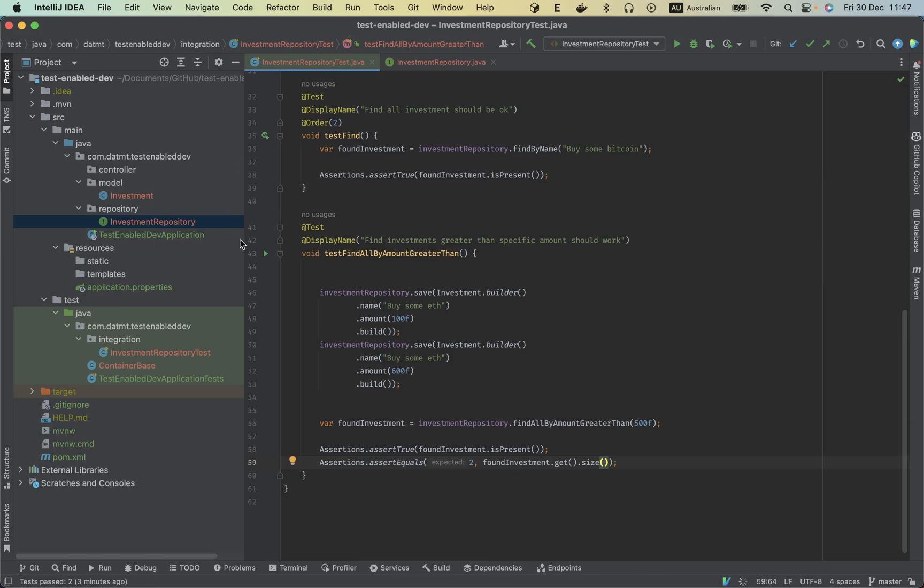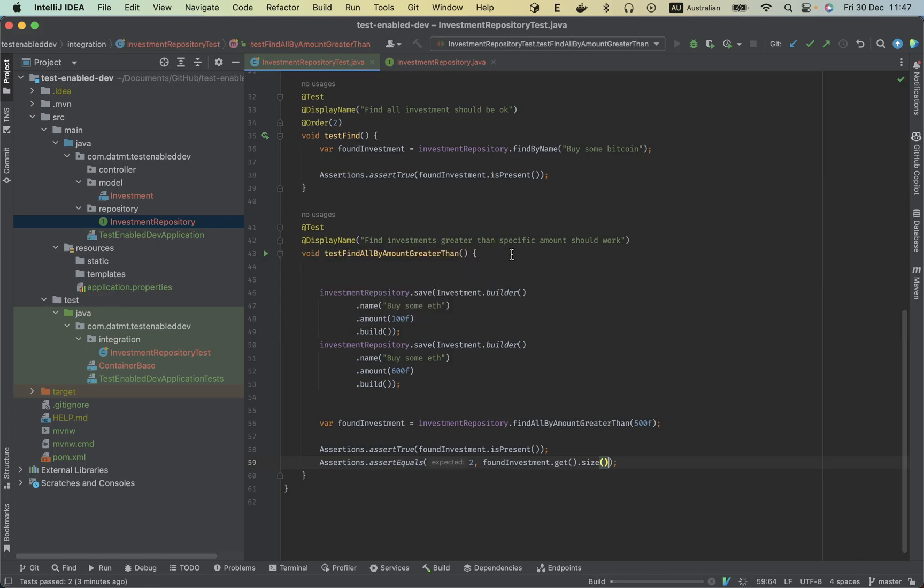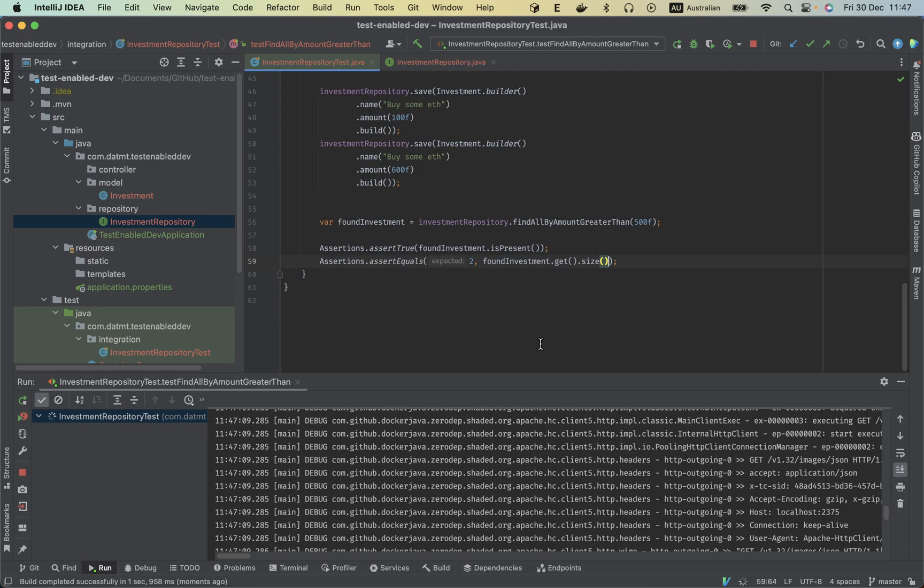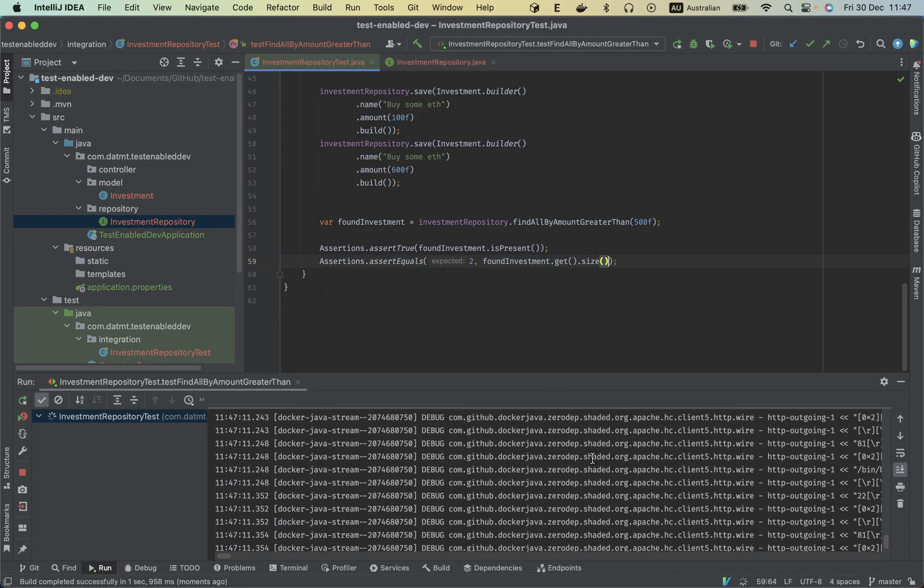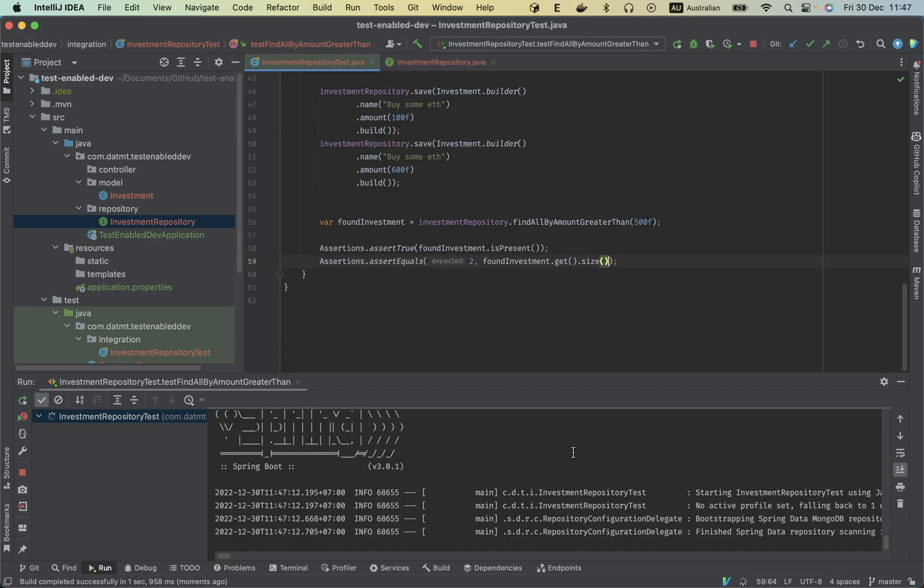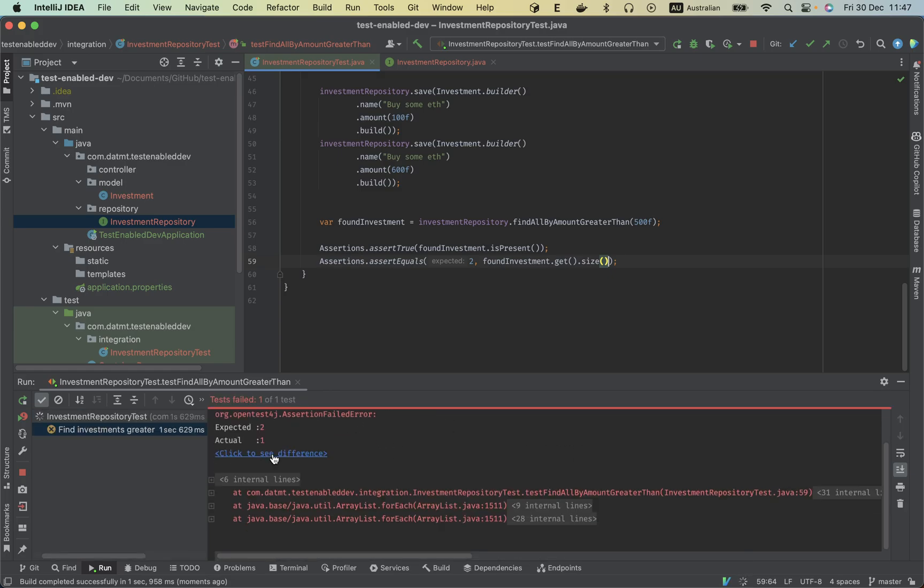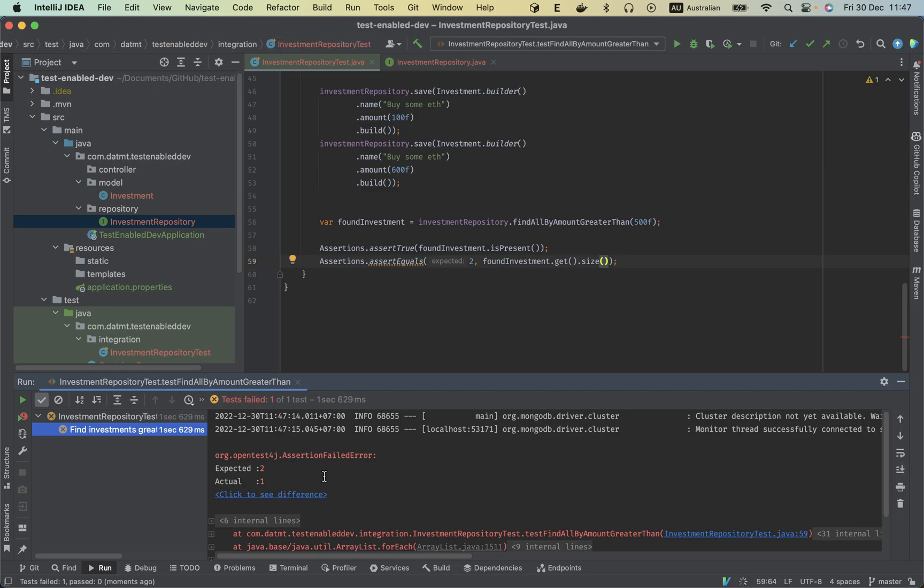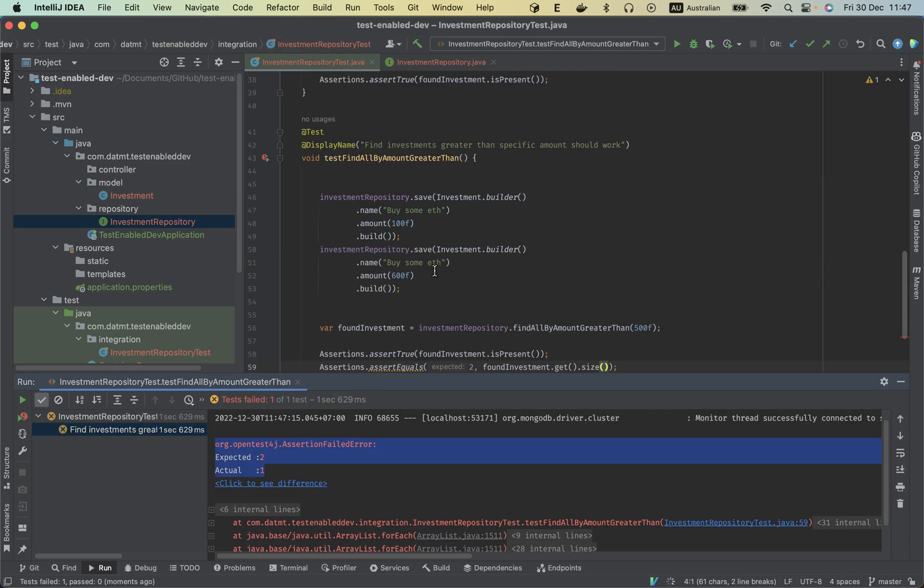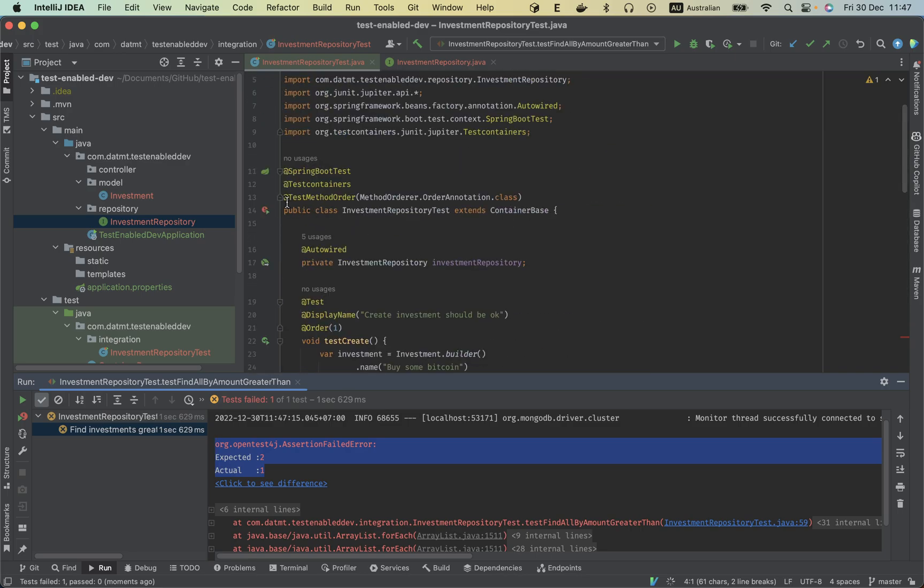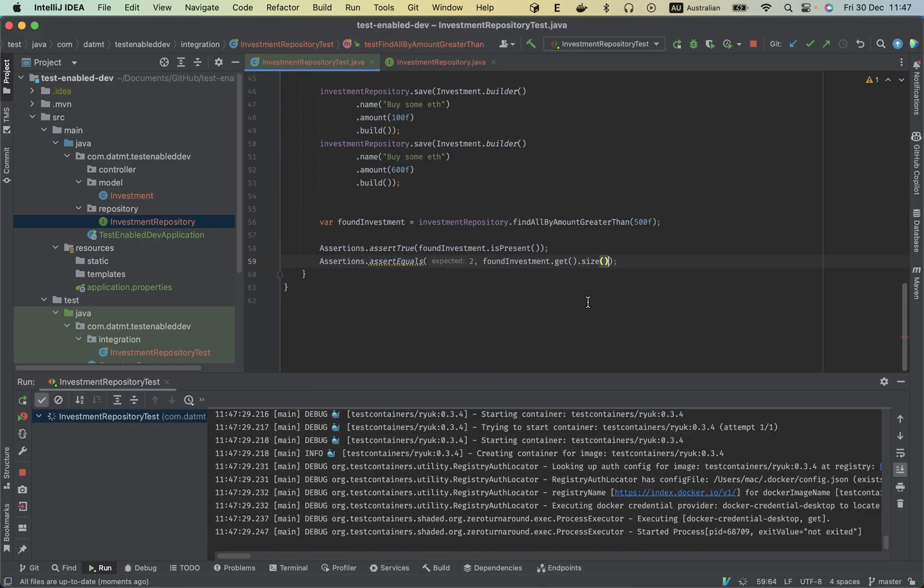Let's run this test. So see the container started. Oh my god, sorry. Because we just run one test, we need to run every test. So we run all the tests here, it should work.